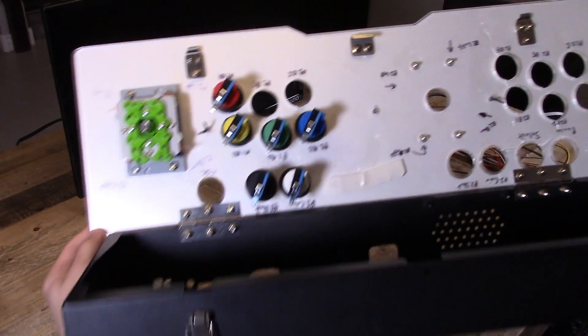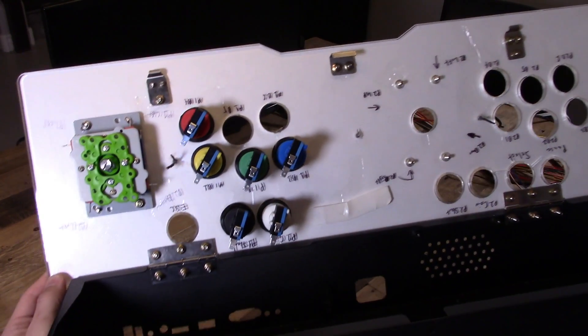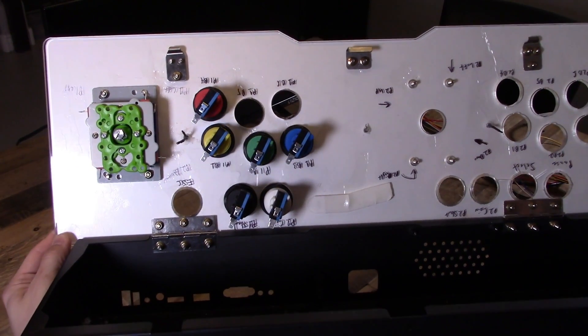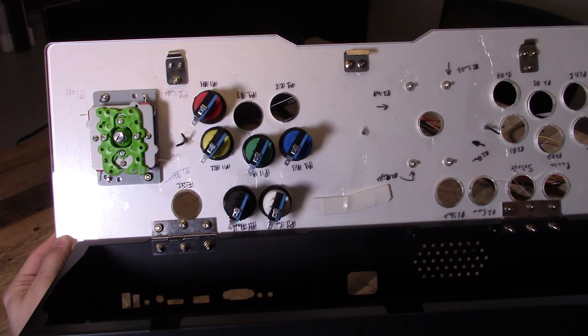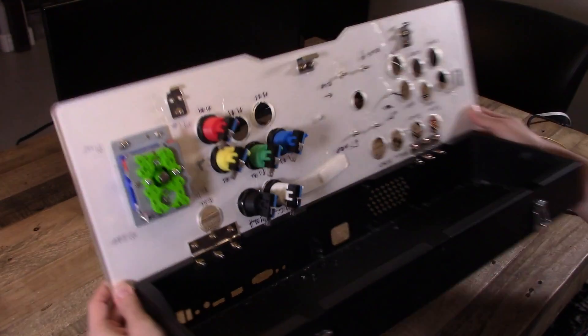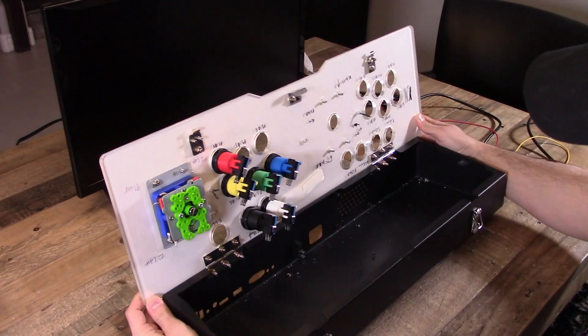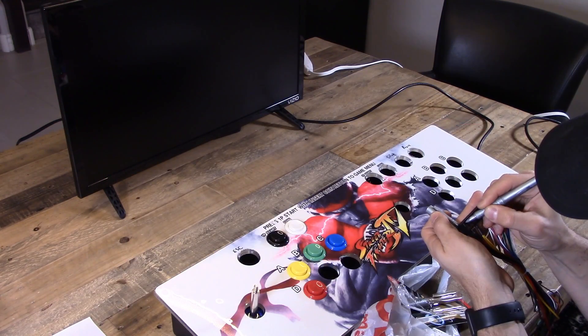And that's what we got, guys. There it is. Looks nice and clean for now until we get to wiring. Then it's gonna look like a total mess. So let's get to that.